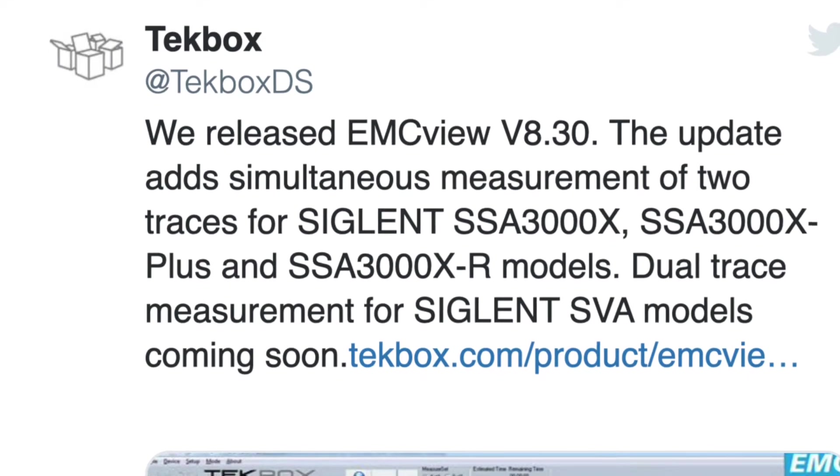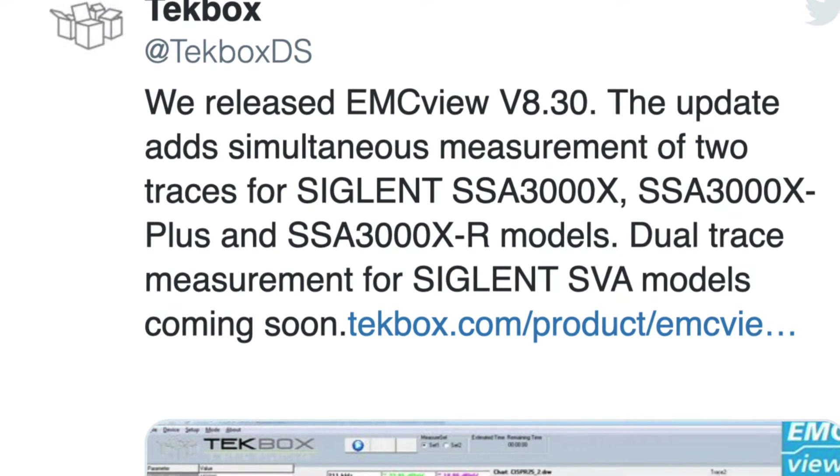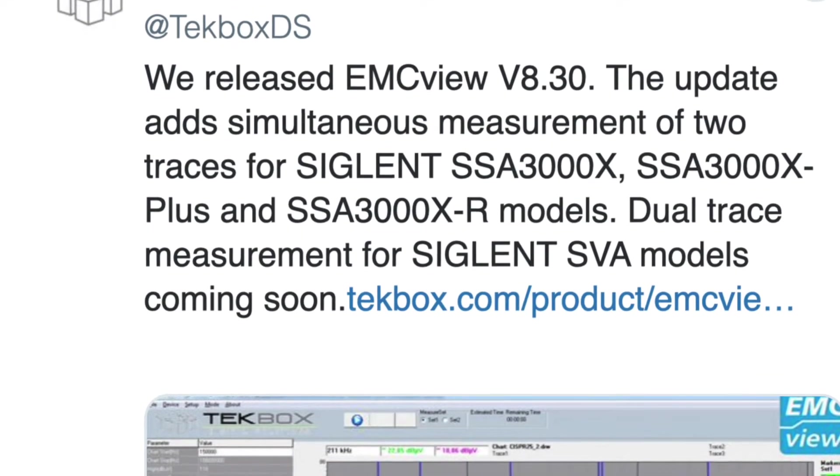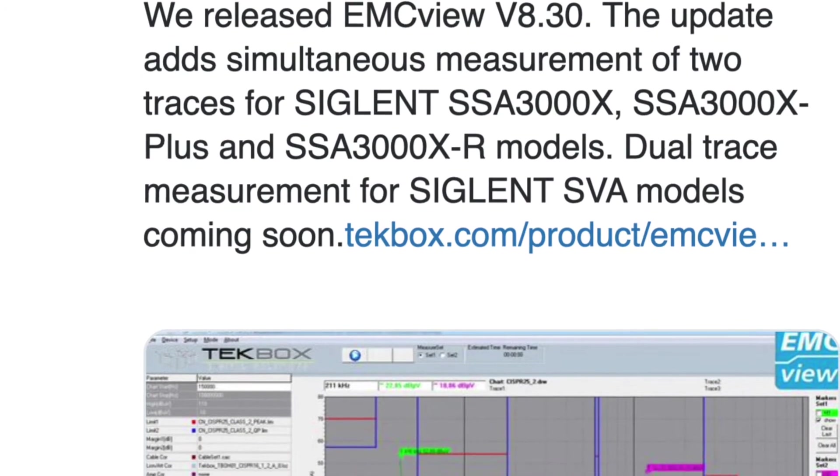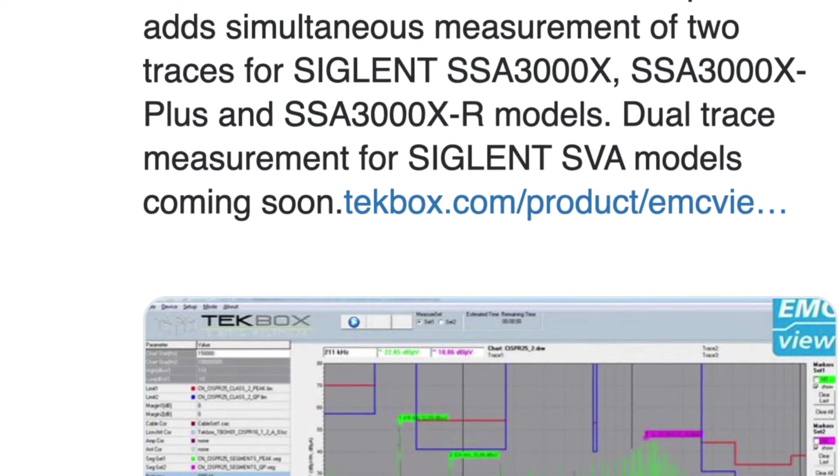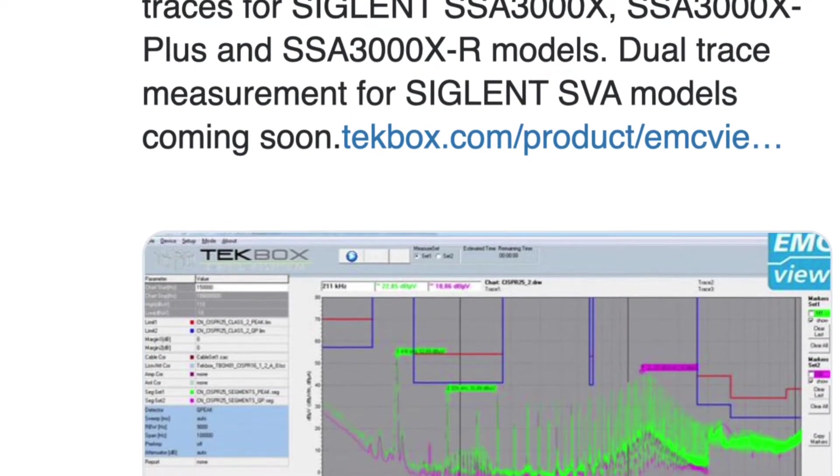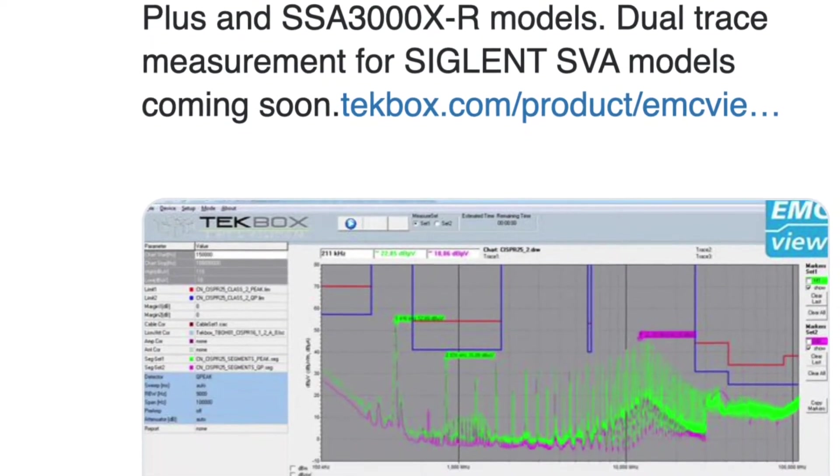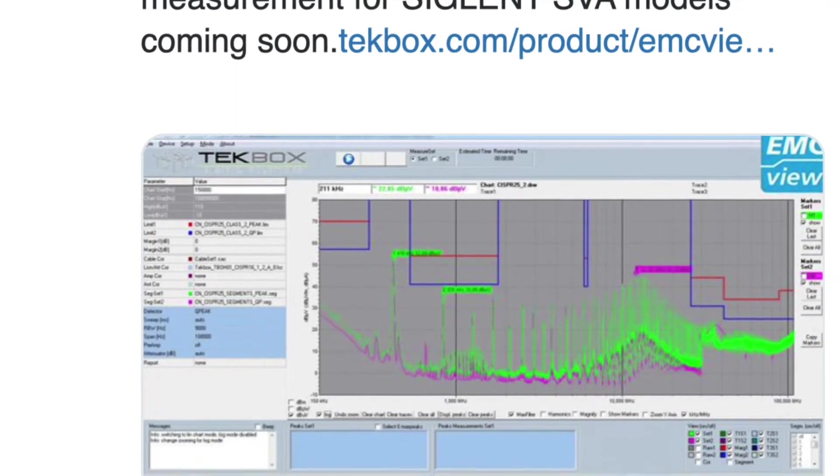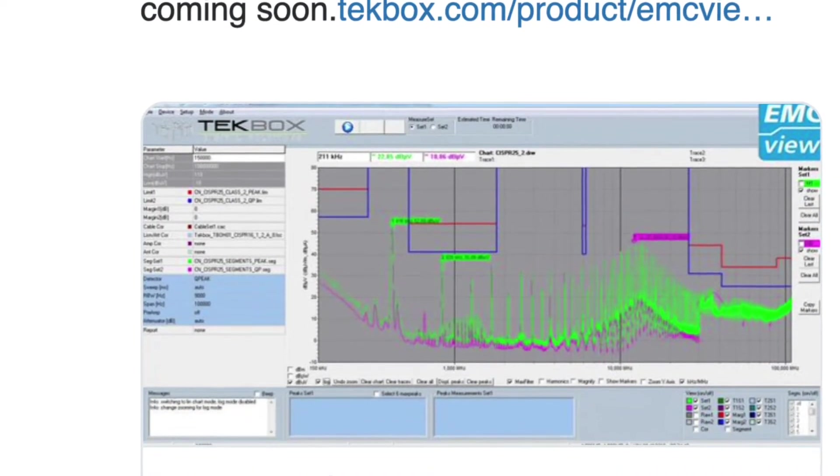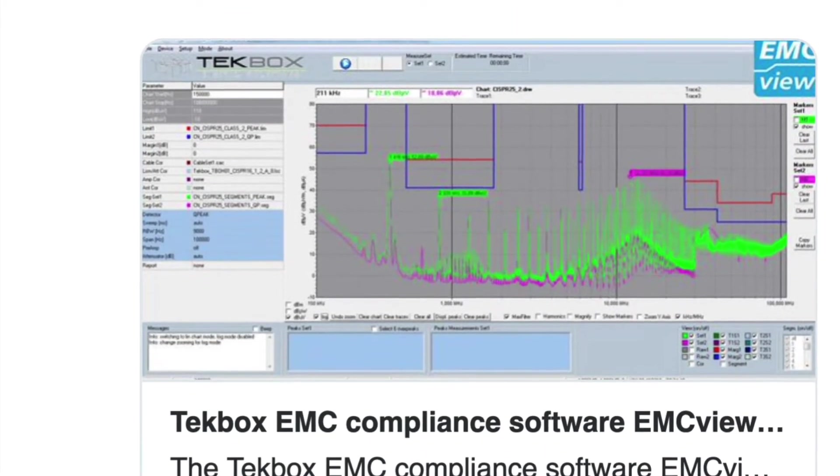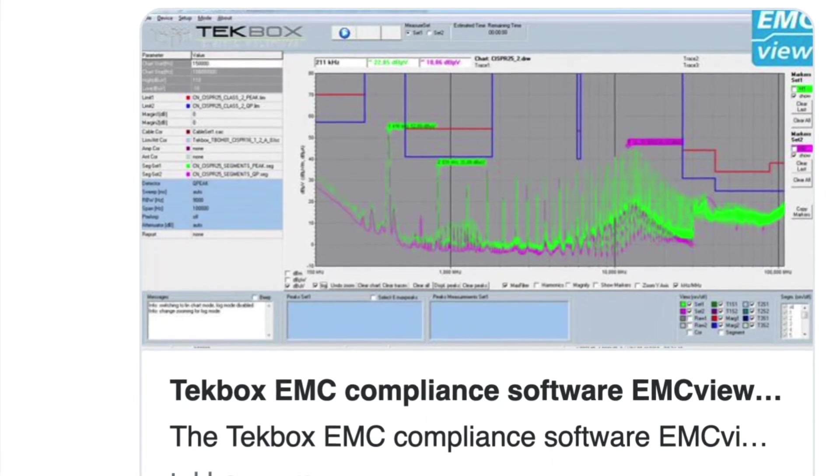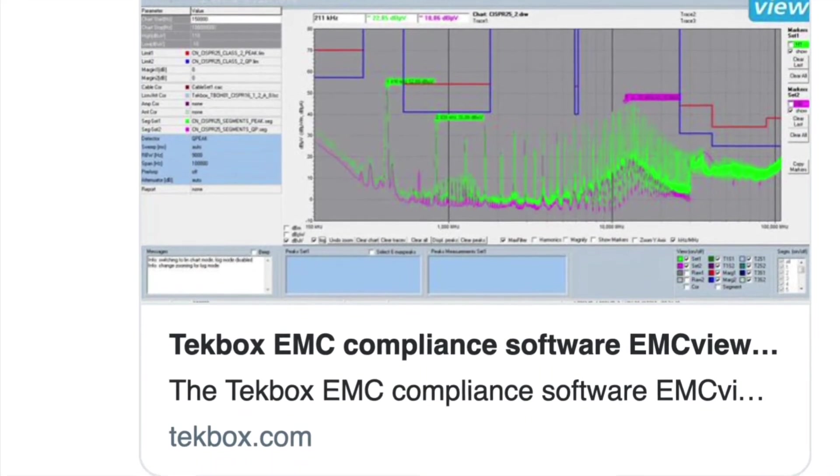TechBox has just released a new version of their EMC View software in which they enabled both average and peak scanning simultaneously. In this video we're going to explore the new features together with some other more advanced features of EMC View software.